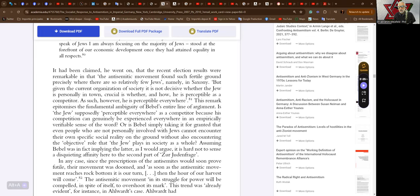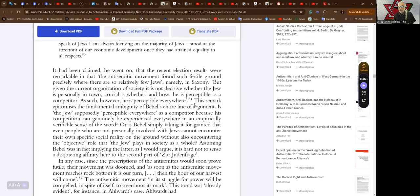Is the Jew supposedly perceptible everywhere as a competitor because his competition can genuinely be experienced everywhere in an empirically verifiable sense, or is Bebel simply taking it for granted that even people who are not personally involved with Jews cannot encounter their own specific social reality without also encountering the objective role that the Jew plays in society as a whole? Assuming Bebel was implying the latter, it is hard not to sense a disquieting affinity here to the second part of the Judenfrage.